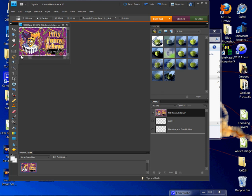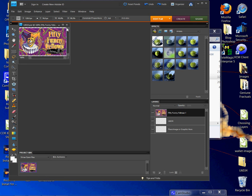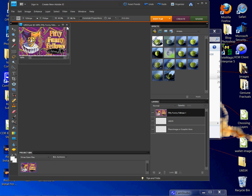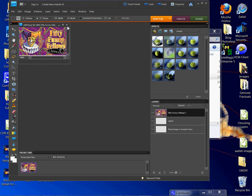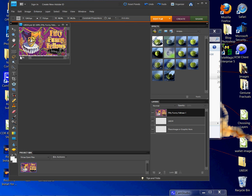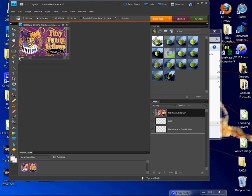And I'm going to hold my shift key and drag this out. And why do I hold my shift key? My shift key will help constrain the proportions of my image so that it doesn't make it oblong or obscure it in any way.